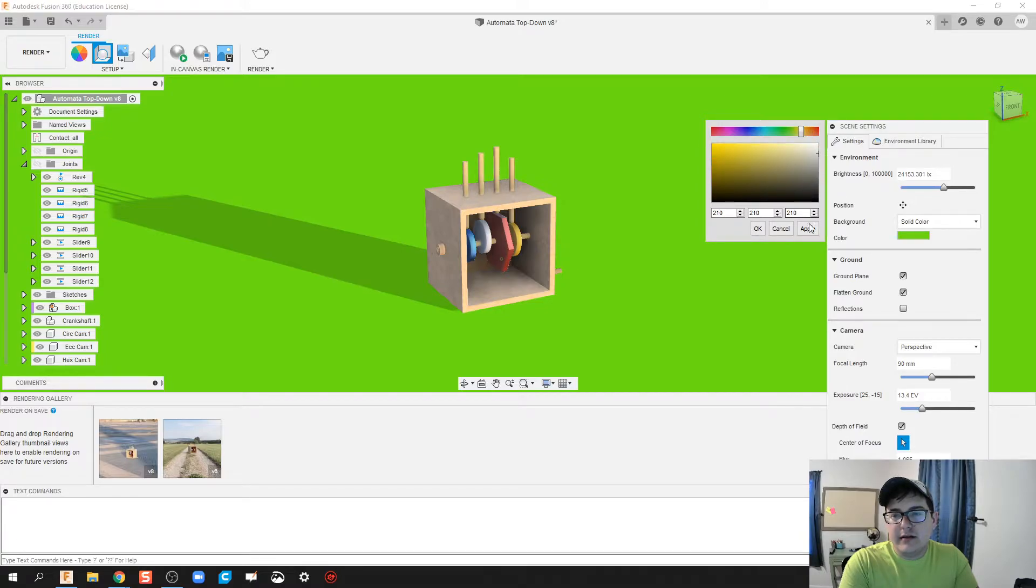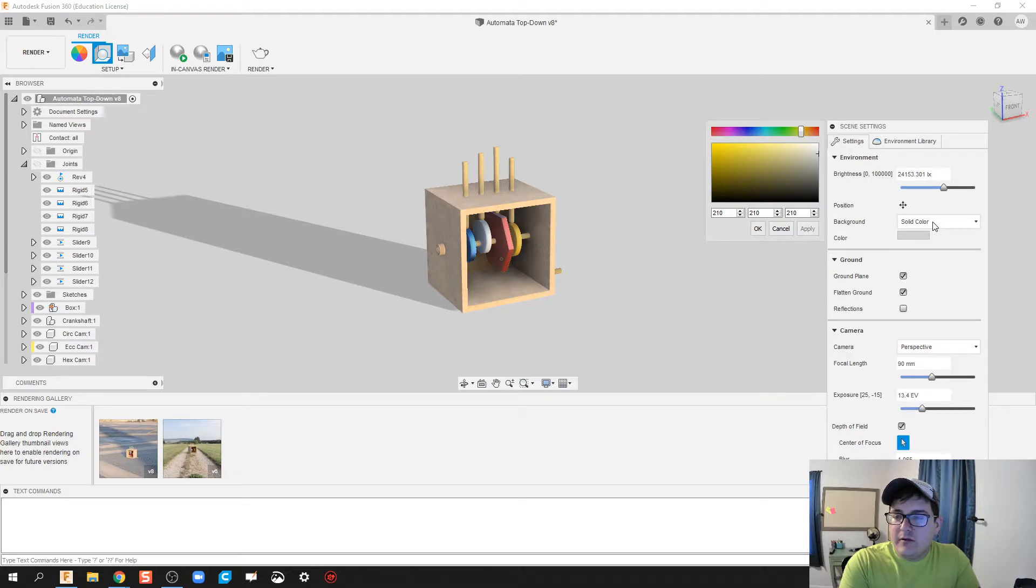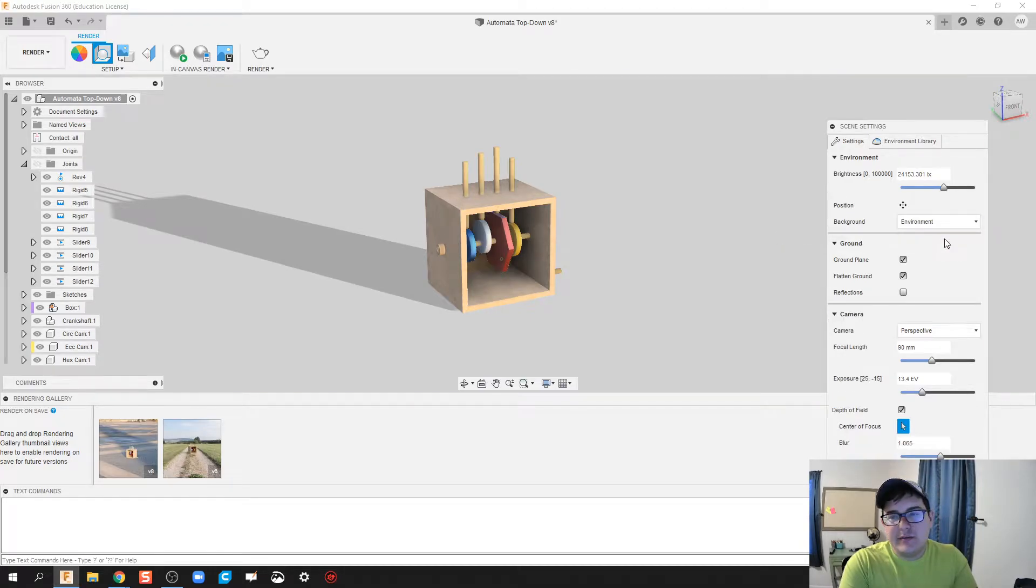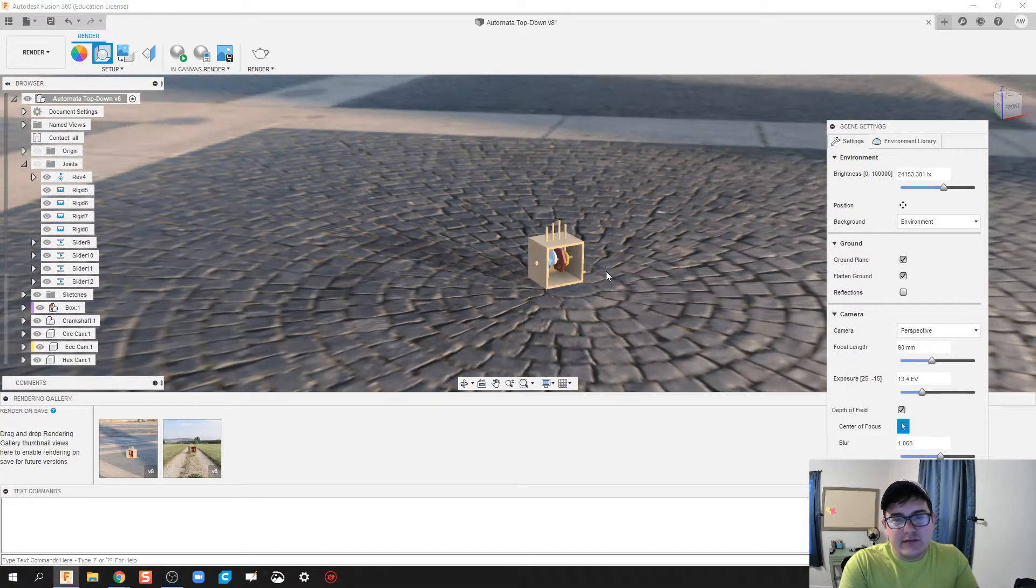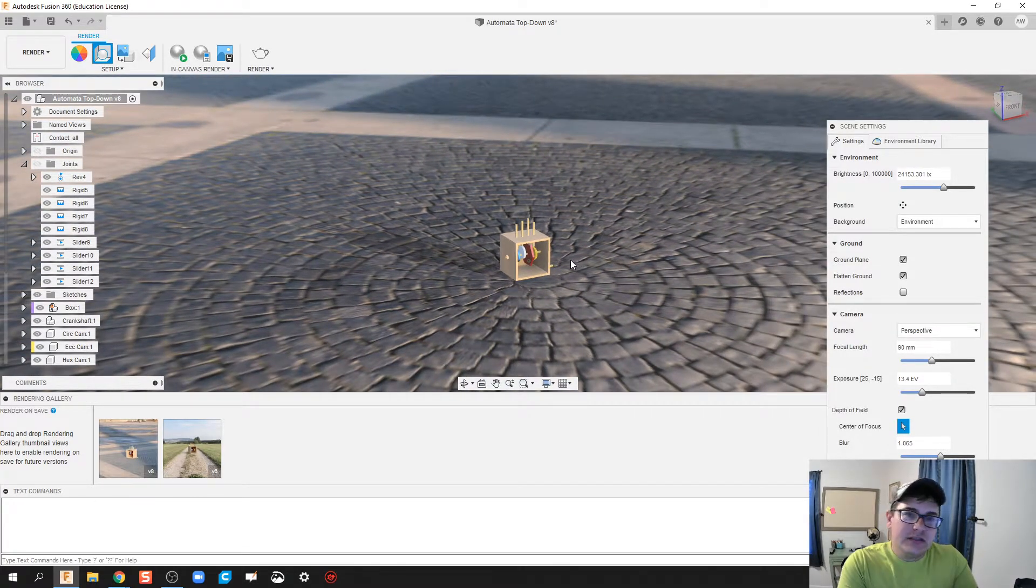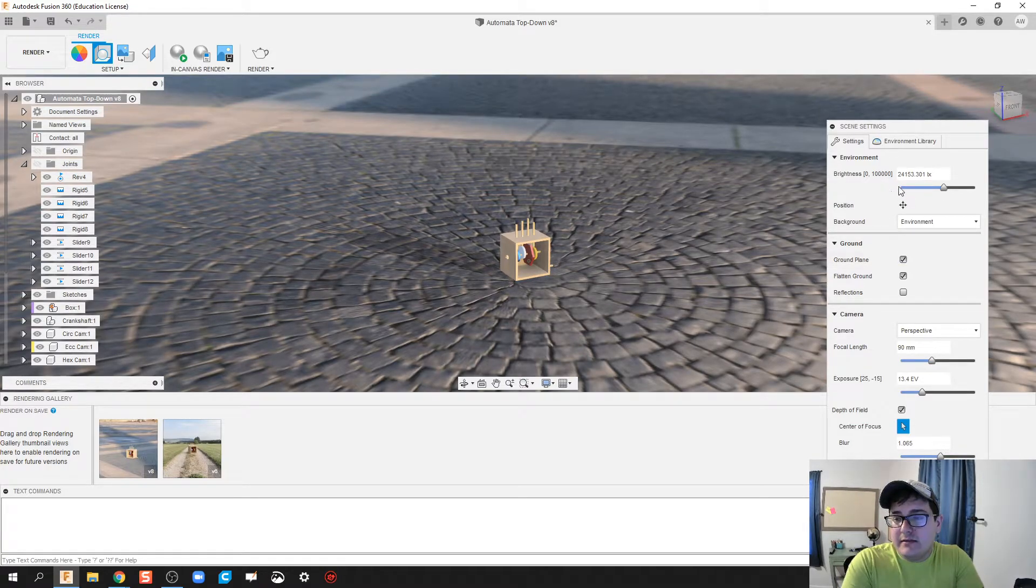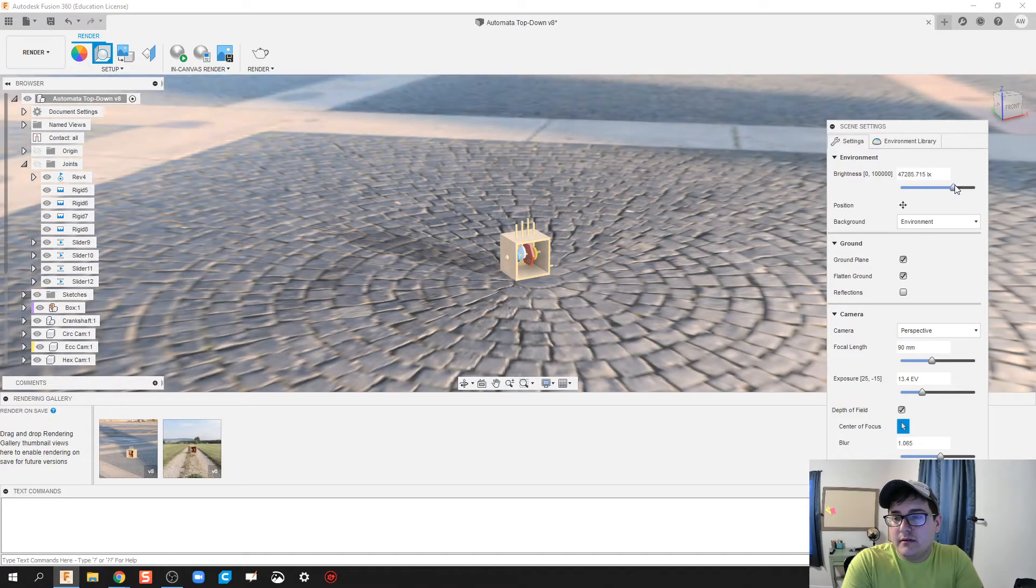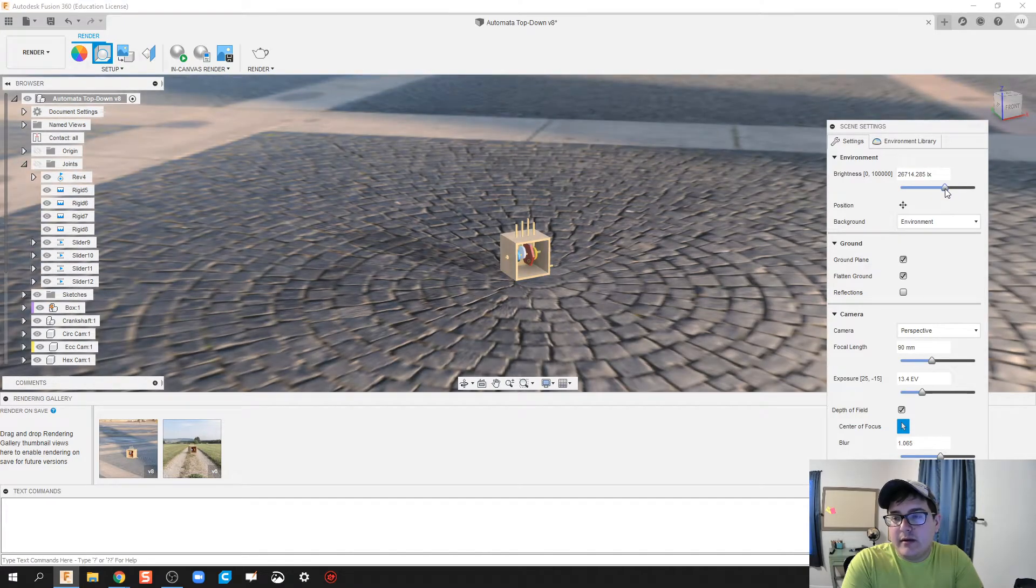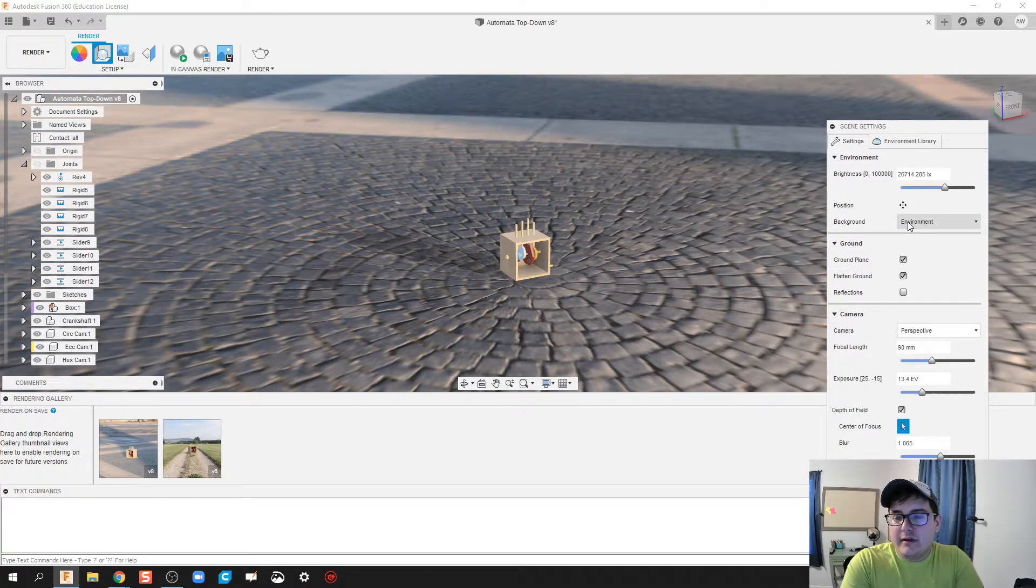On top of solid colors, we can also choose an environment. I'm going to stick with this environment because it helps us see some of those different features. We've got brightness, which you can make darker or brighter, pretty easy to figure that out, and we got a background environment.